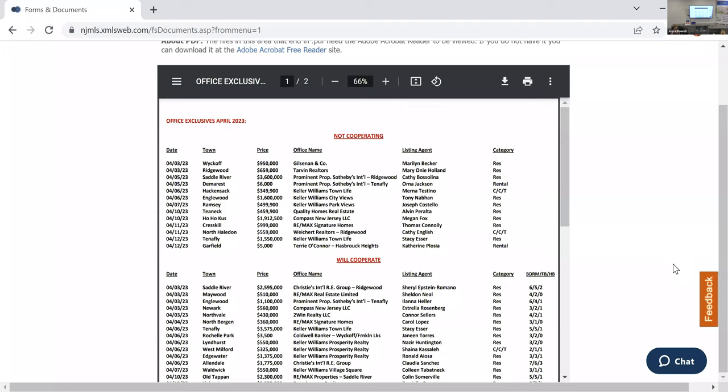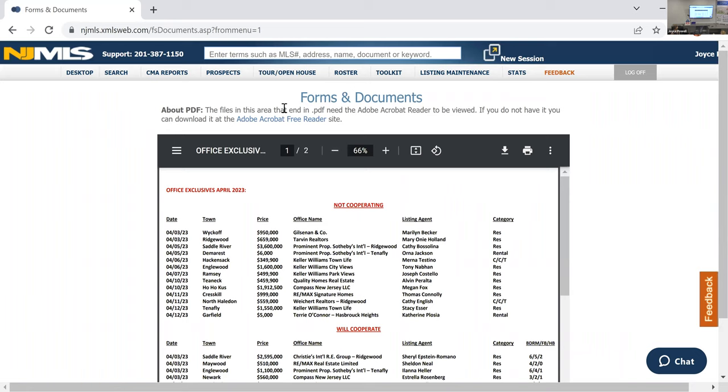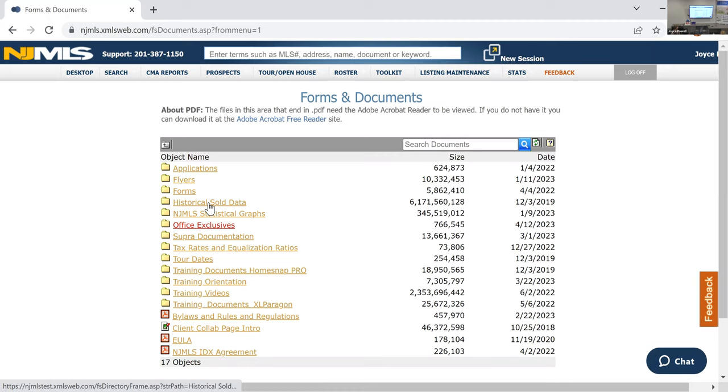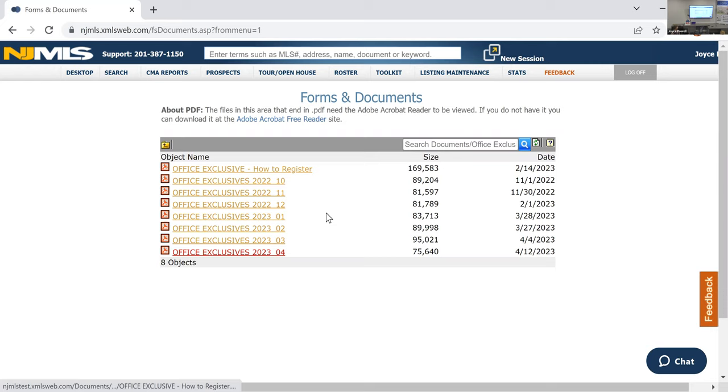Can you just show me again how to get to office exclusives? Sure. So you would come to toolkit, you're going to come down to forms, documents, and general information. When you get to forms, documents, and general information, there's all sorts of data that you can get here. But this is where you want to go, office exclusives. And they keep them, here's the instructions if you're going to get an office exclusive of how to register it with the MLS.